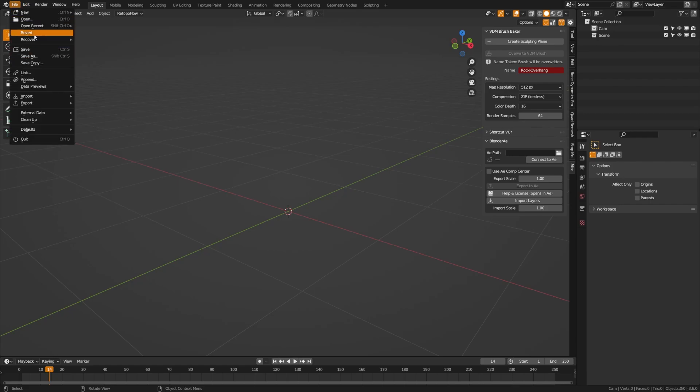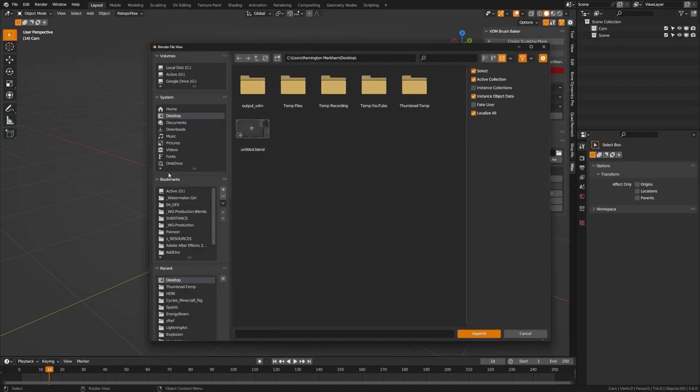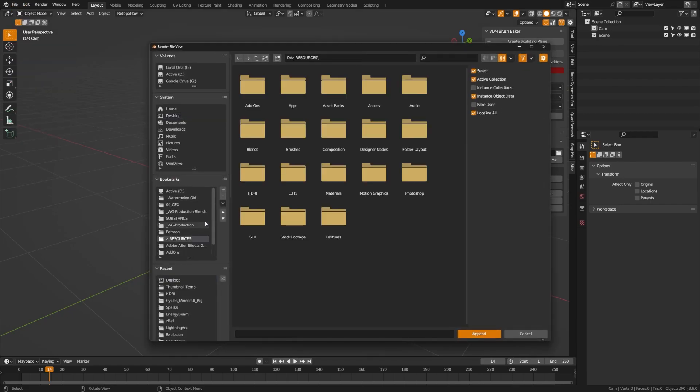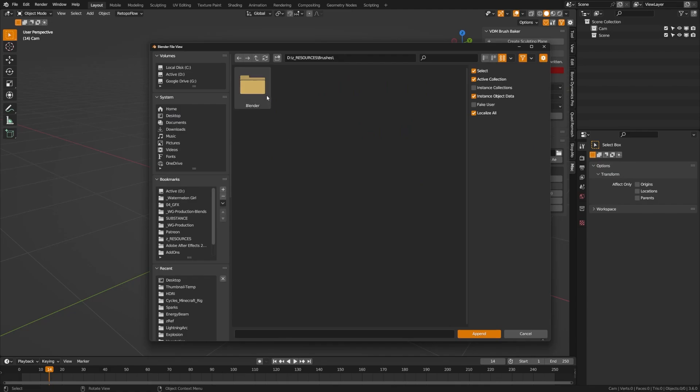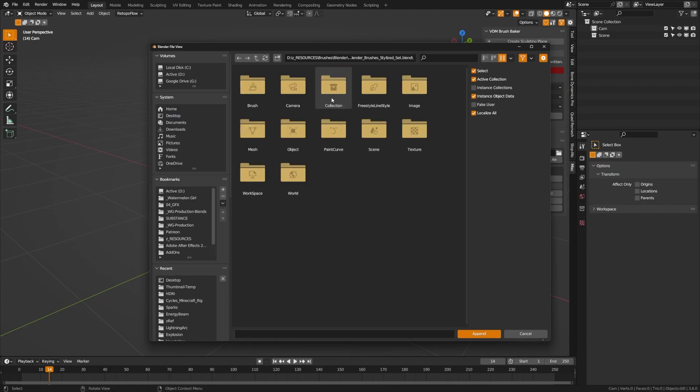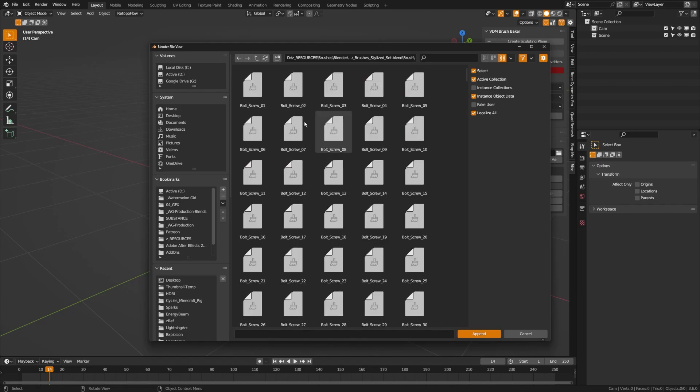You go up to file, append, and choose your brush folder. If I go ahead and choose one of the ones I have, you'll see there is a brush folder and you can import all of these brushes into your scene and they'll be accessible within the sculpting.